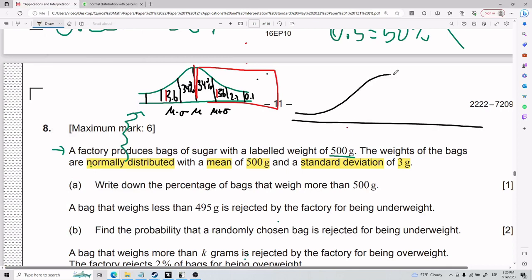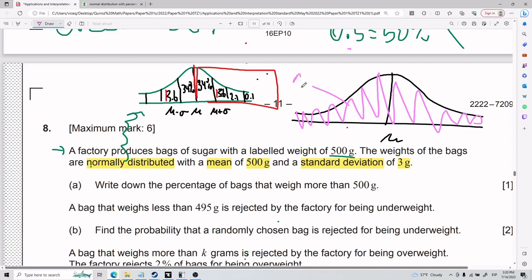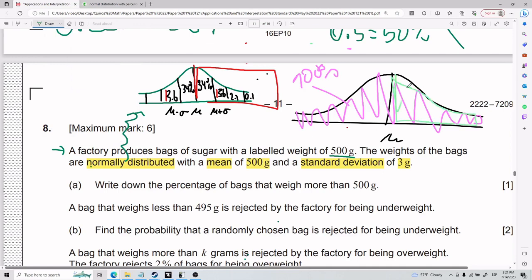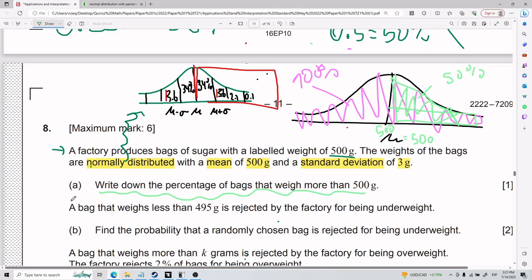Drawing it again: you have the mean in the center, and 100% of the distribution covers everything. Everything to the right of the mean is 50%. For Part A — the percentage of bags that weigh more than 500 grams — since the mean is 500 grams, everything to the right of it is 50%. The answer for Part A is 50%.